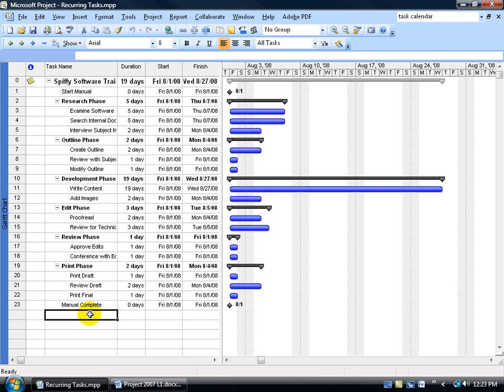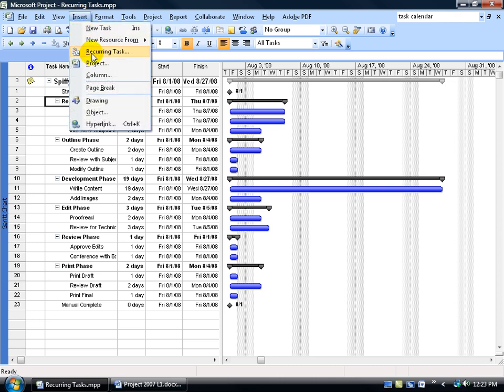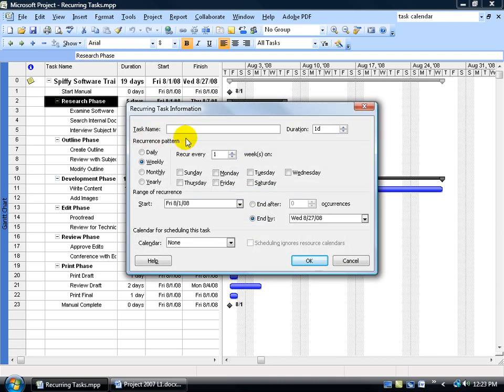A recurring task is a task that occurs over and over again at regular intervals. For example, we want to have project meetings every week or every other Tuesday. Let's insert a recurring task for project meetings just below the start milestone. Select the task below it because when creating or inserting a new task, whatever we've got selected will push down and everything underneath it. To insert a recurring task, come up to the Insert menu and go down to Recurring Task.